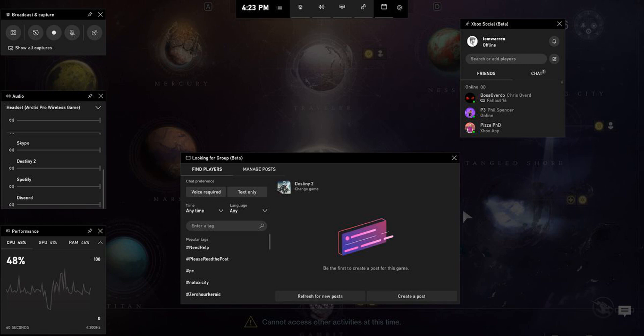This new layout makes it far more glanceable if you wanted to toggle headset settings and then quickly get back to a game. Xbox friends list, messages, and even looking for group LFG widgets are also available.